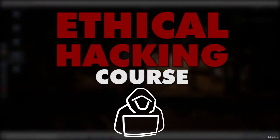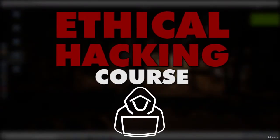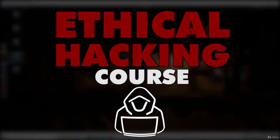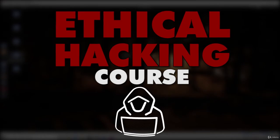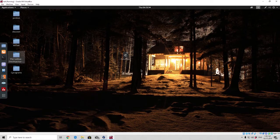Hello everybody and welcome back to this video. Right now let's talk about SQL injection. The SQL injection is one of the most common attacks on websites. It is an attack on the back-end database in order to access information that was not intended to be displayed by the actual website.